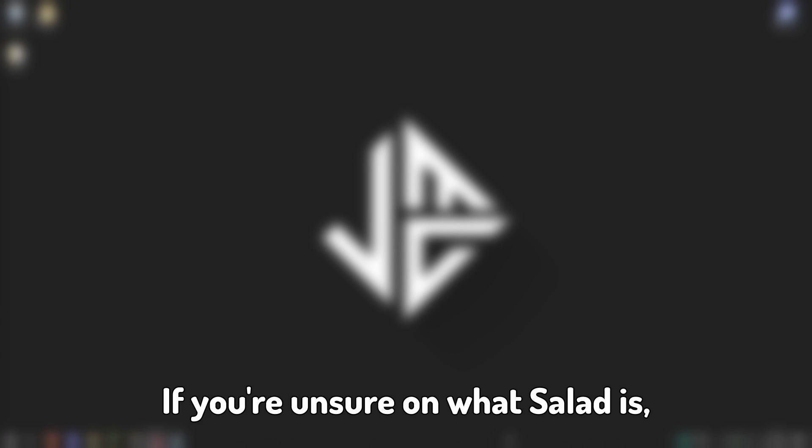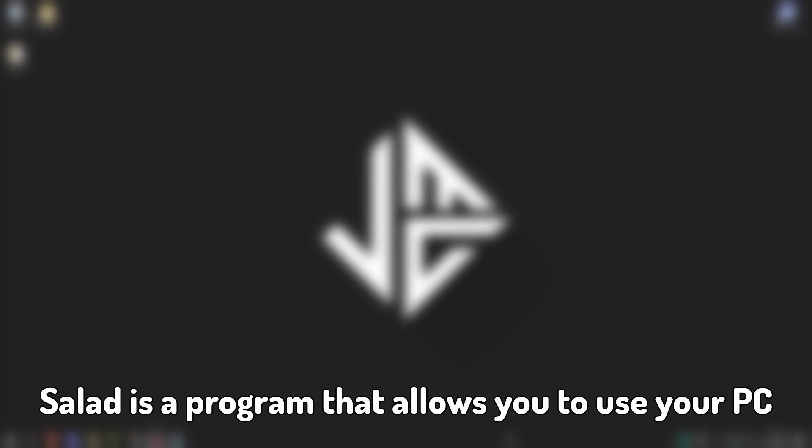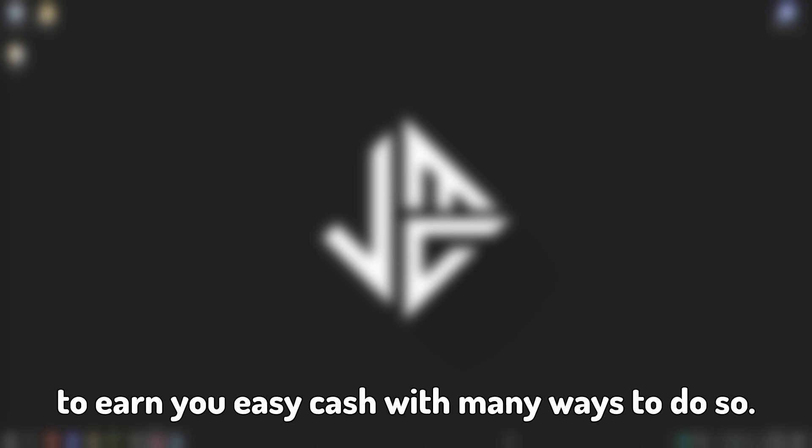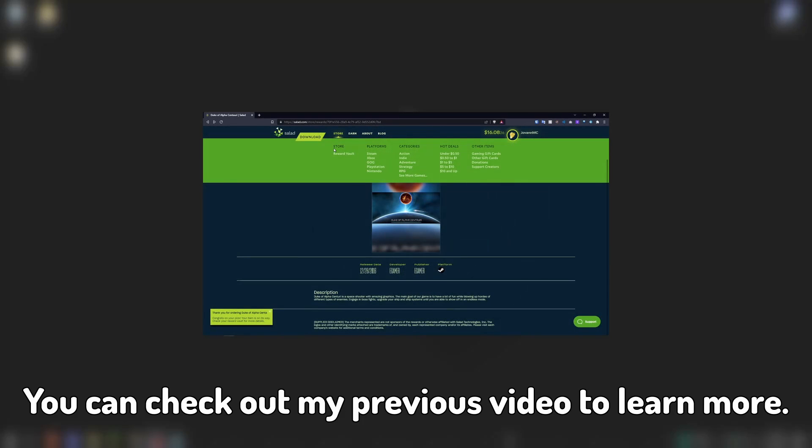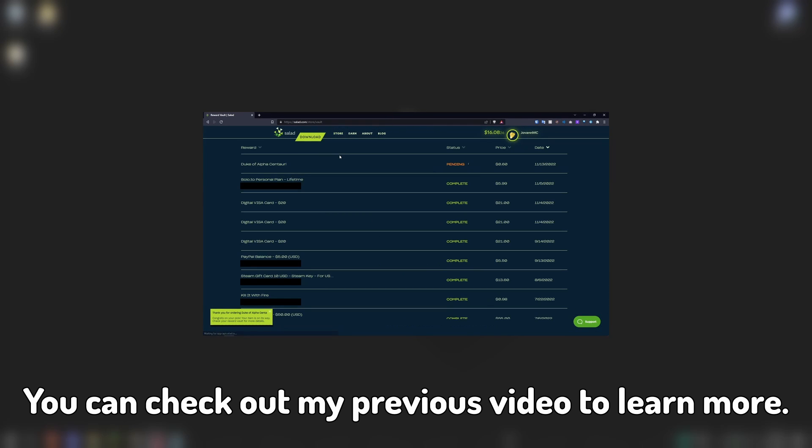If you're unsure on what Salad is, Salad is a program that allows you to use your PC to earn you easy cash with many ways to do so. You can check out my previous video to learn more.